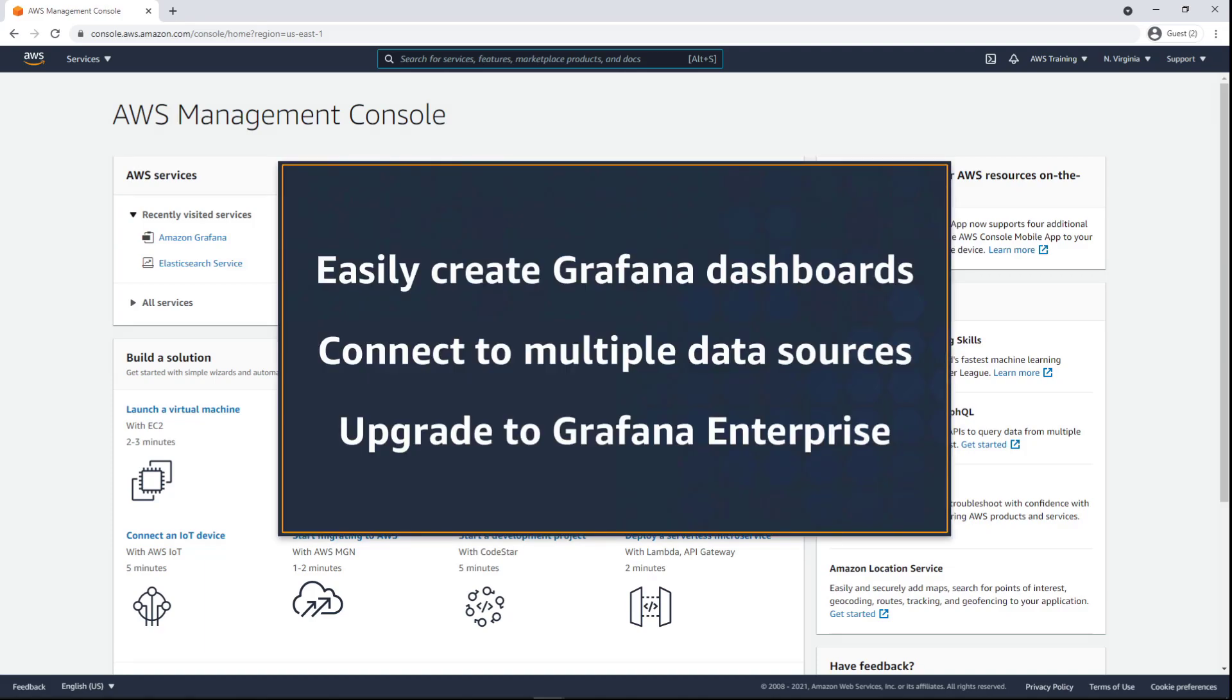In this video, you'll get an introduction to Amazon Managed Grafana, or AMG. With AMG, you can easily create Grafana dashboards to visualize and analyze your operational data at scale, connect to multiple data sources, and upgrade to Grafana Enterprise for additional third-party plugins and support.